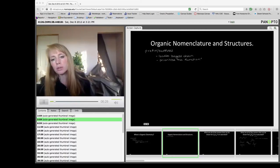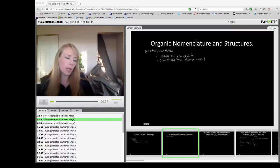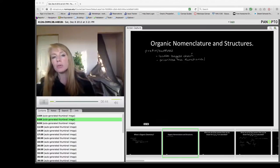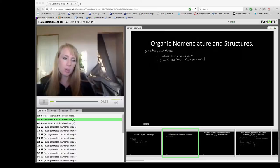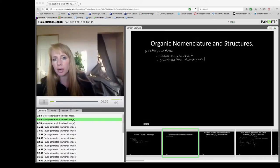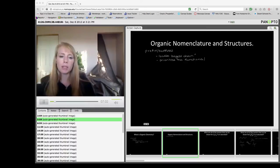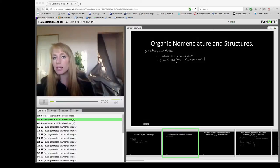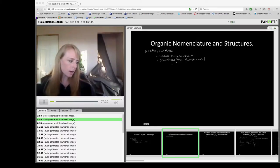If a functional group has high priority, it'll probably change the main chain name. For instance, if you have an aldehyde, the particle will end in -al. If you have an alcohol, it will end in -ol. But if you have an alcohol and a carboxylic acid, the ending name will go with the carboxylic acid due to its high priority, and the first carbon will be numbered at the carbonyl carbon. The priority list goes from carboxylic acid all the way down to halogens.